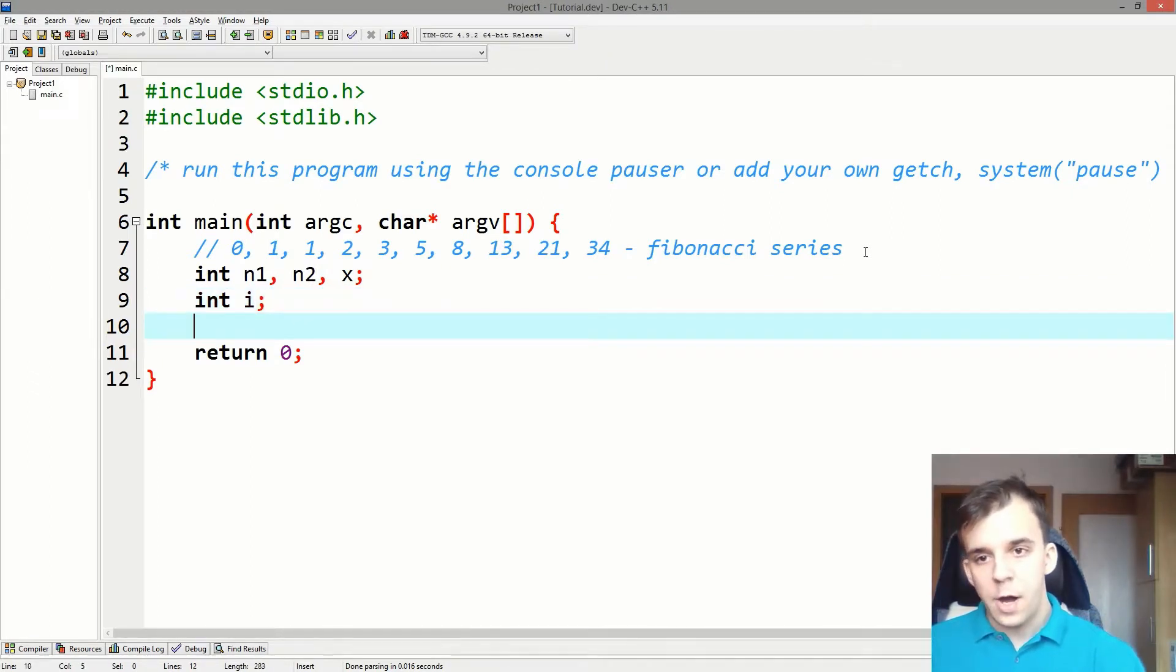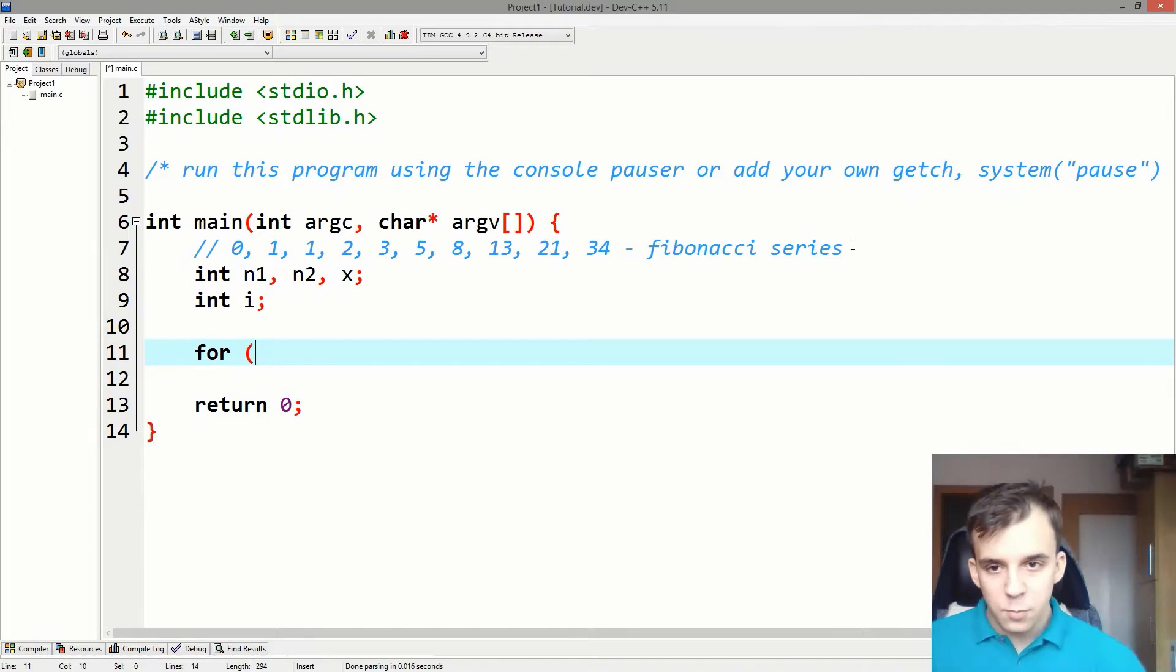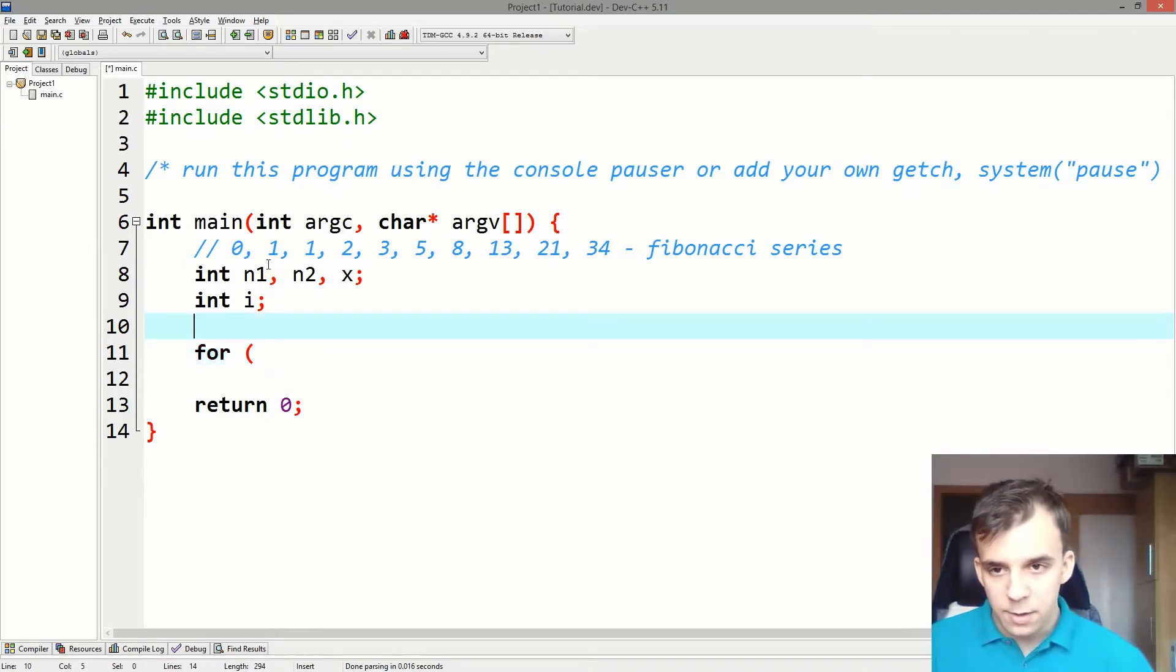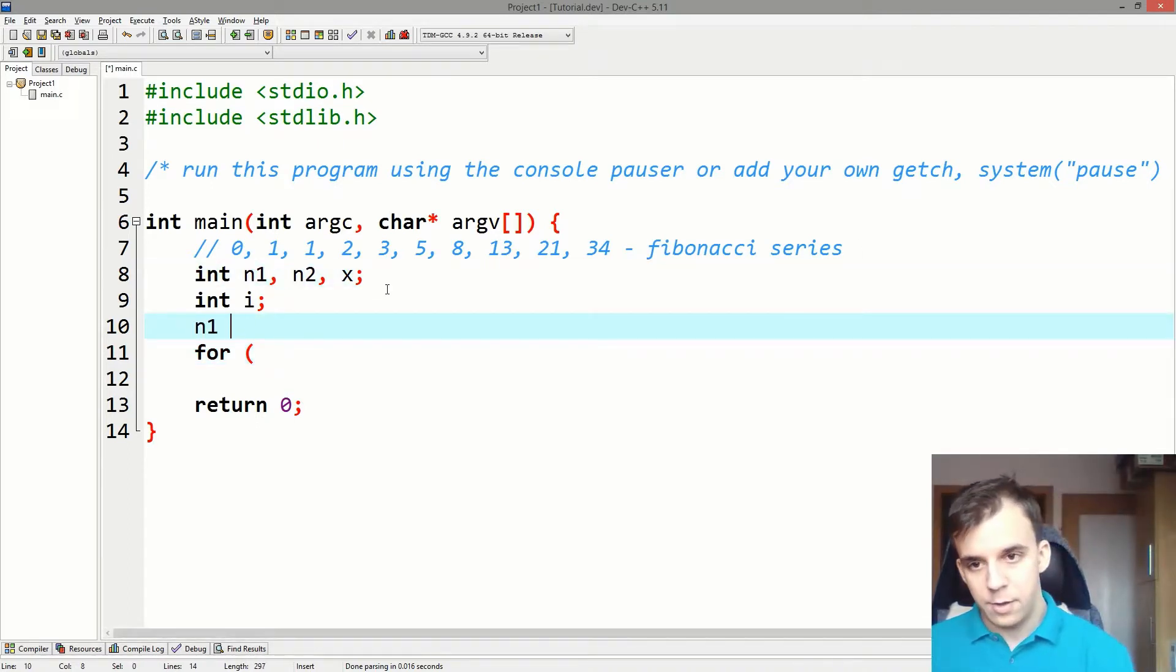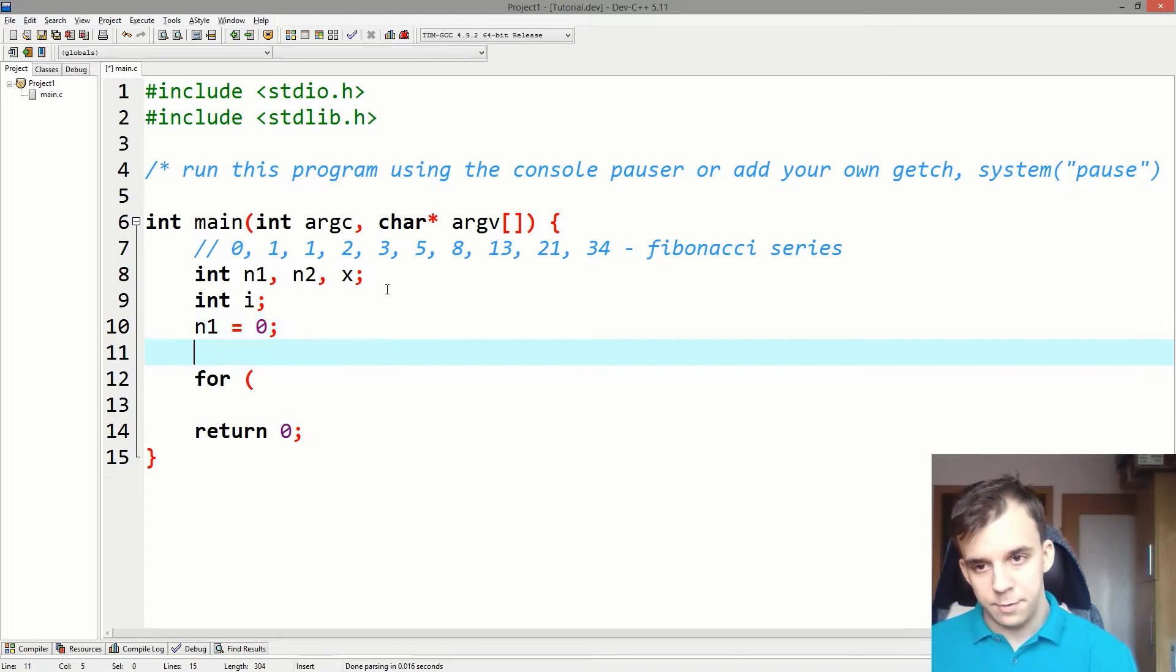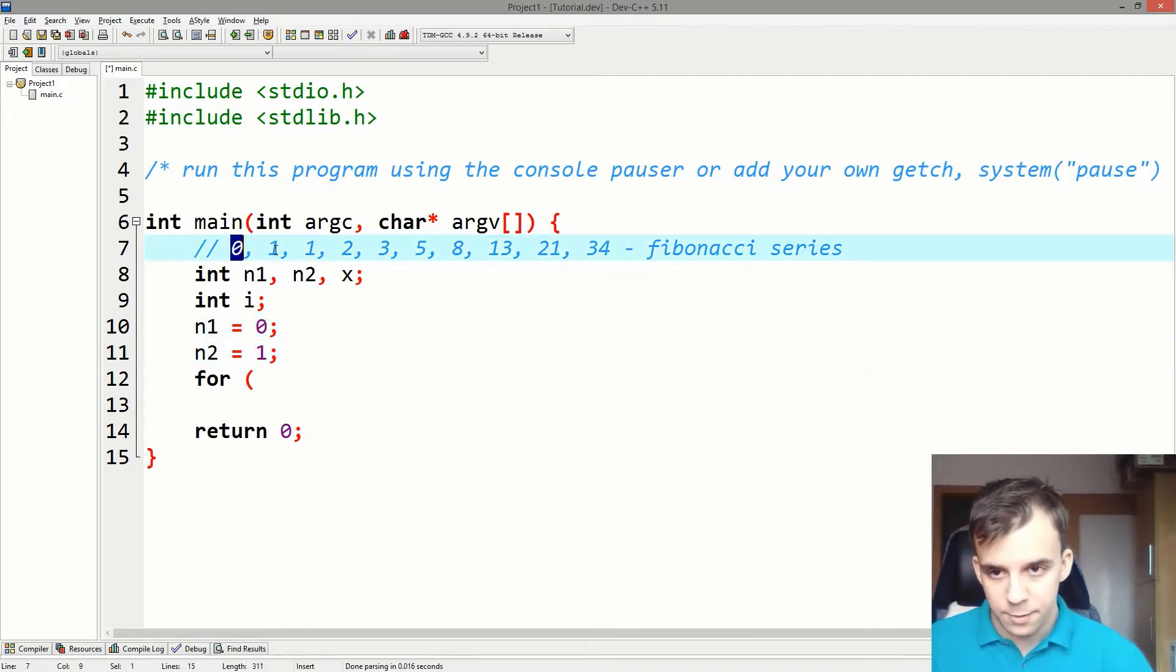We need an i and then we need the for loop. And since we already know the first and the second number, we're actually gonna initialize this. So n1 is 0 and n2 is 1. This is the first and this is the second.